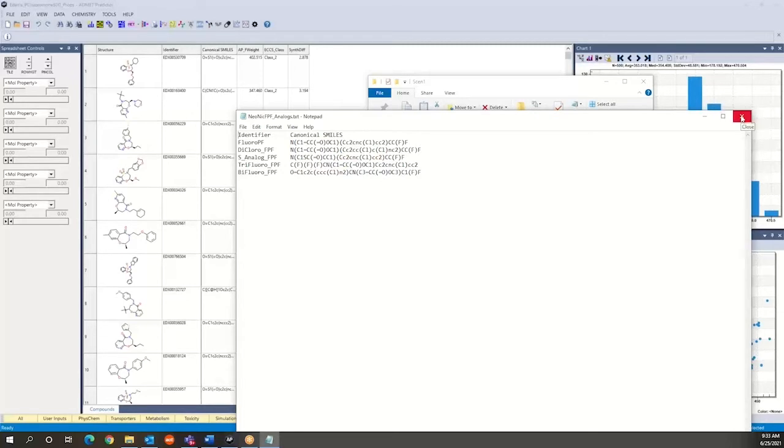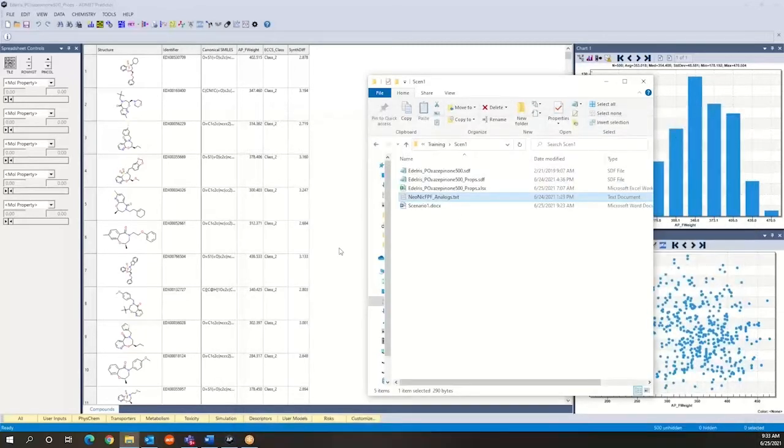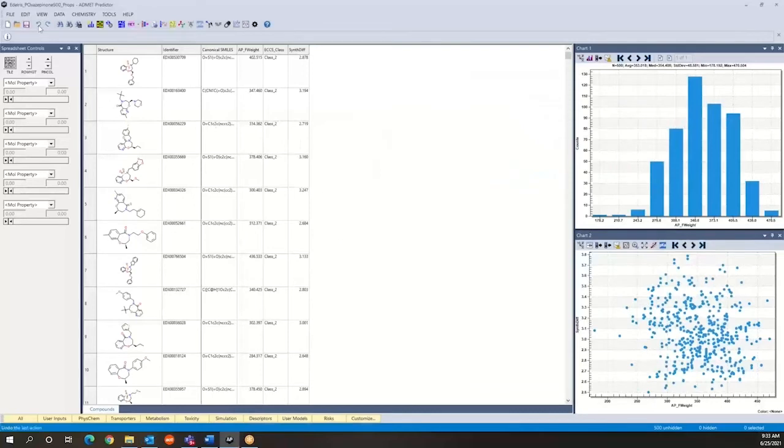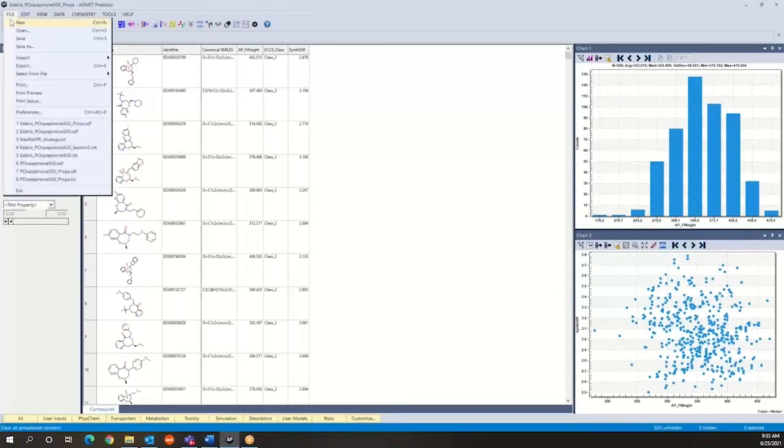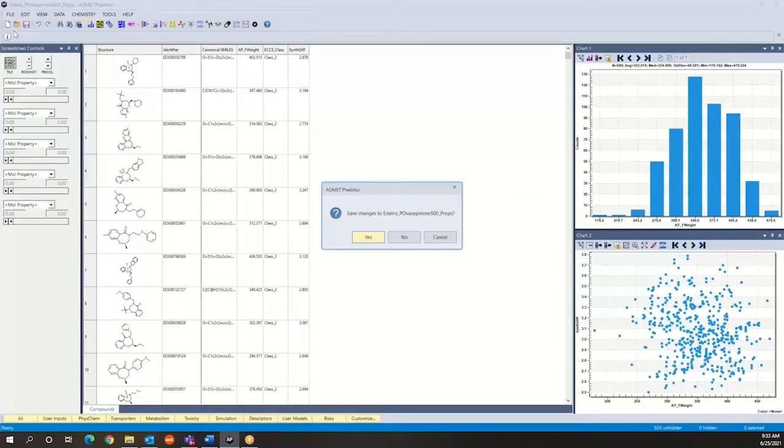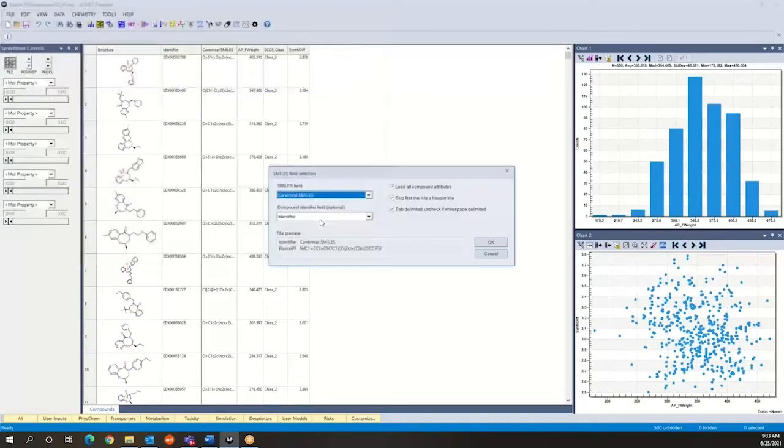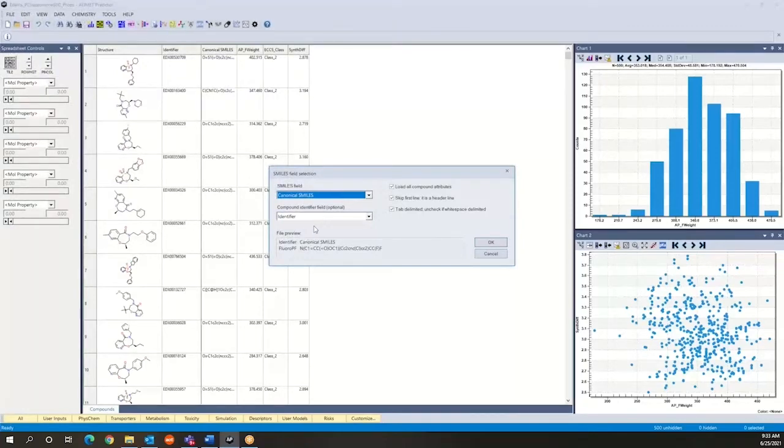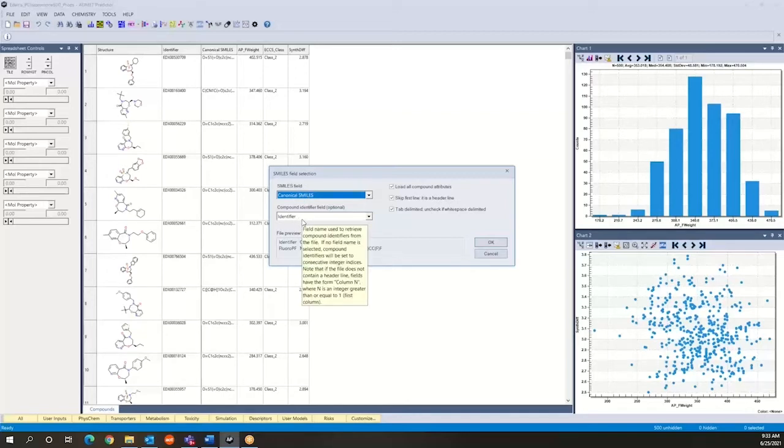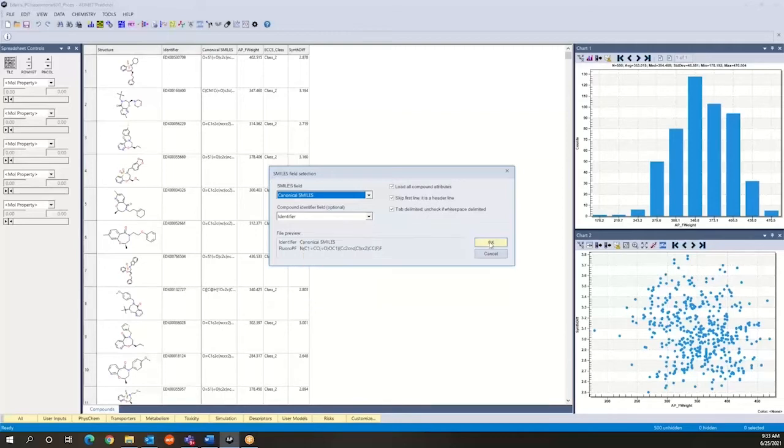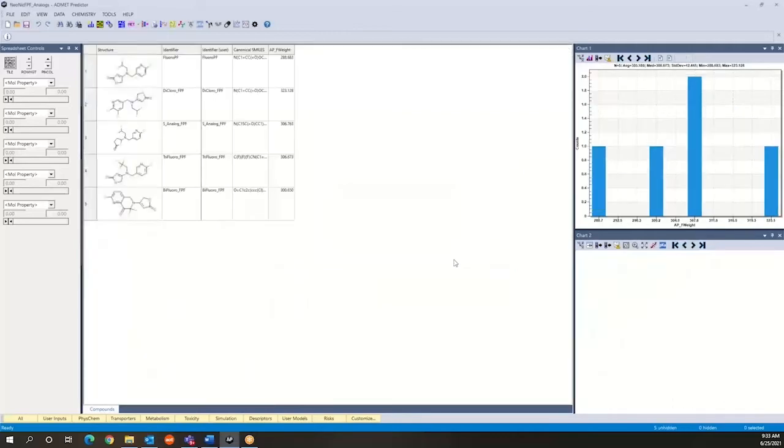And so it's very easy in AdMet Predictor likewise to load these compounds, simply use the same open command, pull down, and just select this file. So the program recognizes that there is a smiles field and also that there is an identifier column that is going to provide the name for each one of these compounds. So just click OK and then the compounds are going to load in a similar way that we've loaded compounds before.